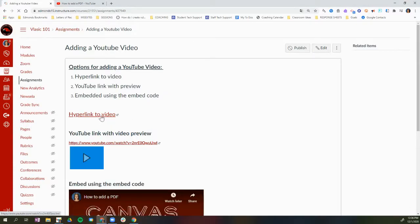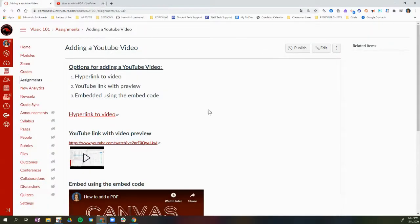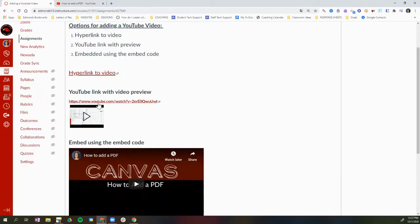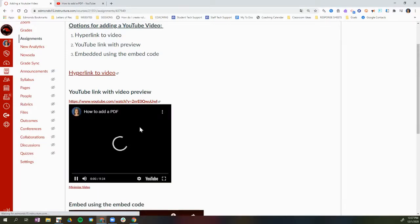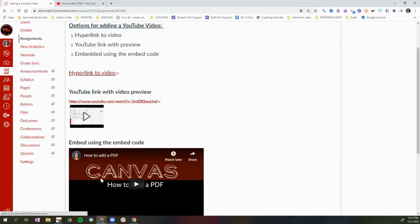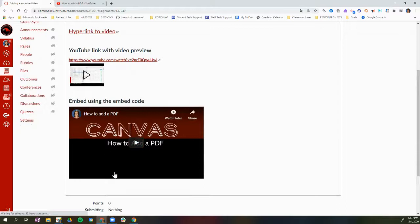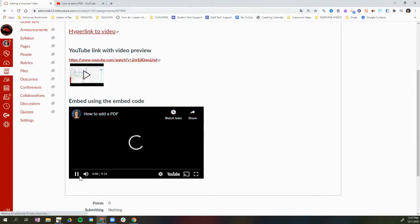My first option was to hyperlink to the video — students click the link and it opens YouTube in a new tab. The second option was to paste the YouTube URL and click Enter, giving a direct link and a preview they can play or minimize. The third option was to embed the video using the embed code, where students can click Play, watch, and pause when finished.